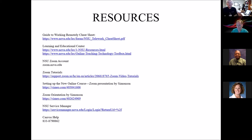There are Zoom tutorials and presentations produced by Zoom that are quite good. Here's the Vimeo link for the setting up a new online course workshop I did yesterday and a Zoom orientation I did two days ago. If you have problems with Zoom or Canvas, use the NSU Service Manager and the Canvas help number. The people at Canvas are quite good — they tend to answer within three rings and can solve most problems over the telephone.